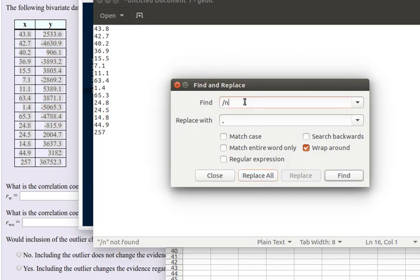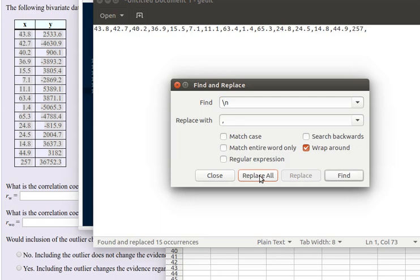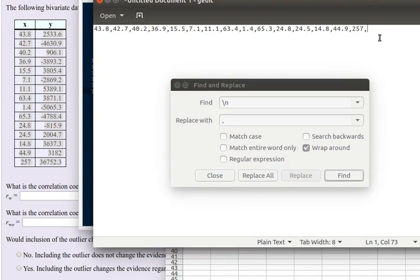Let's replace all of those. Maybe it's a backslash n. And there we go.